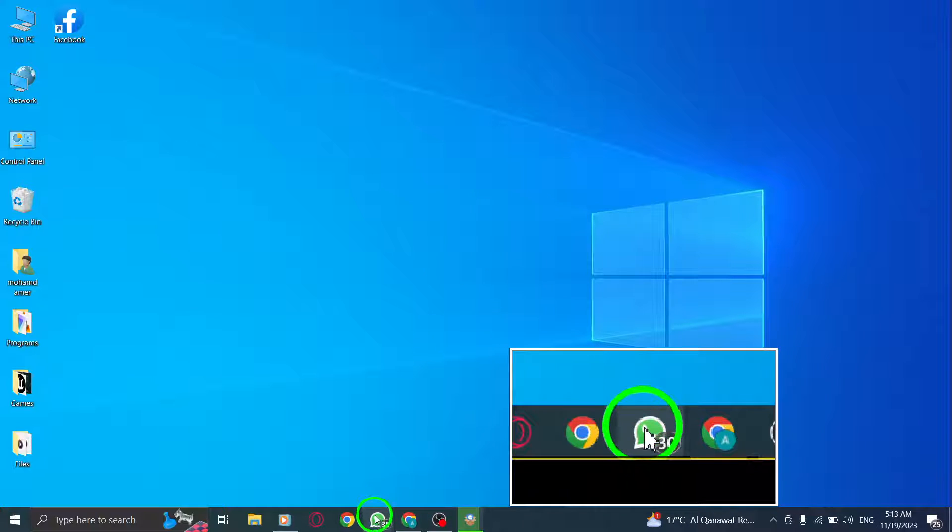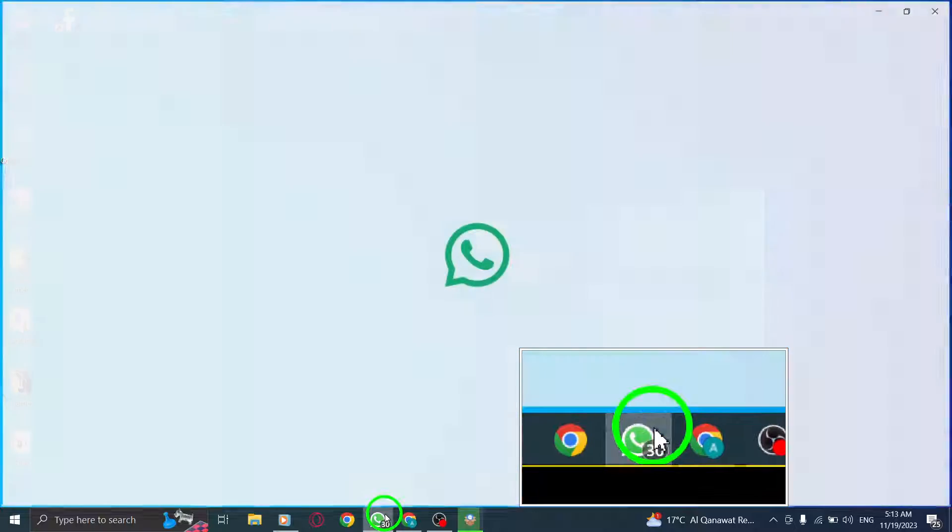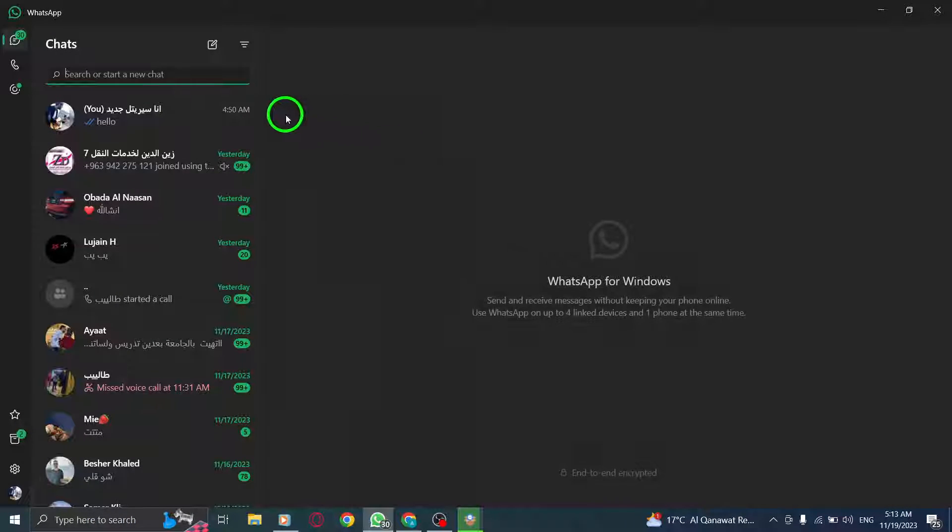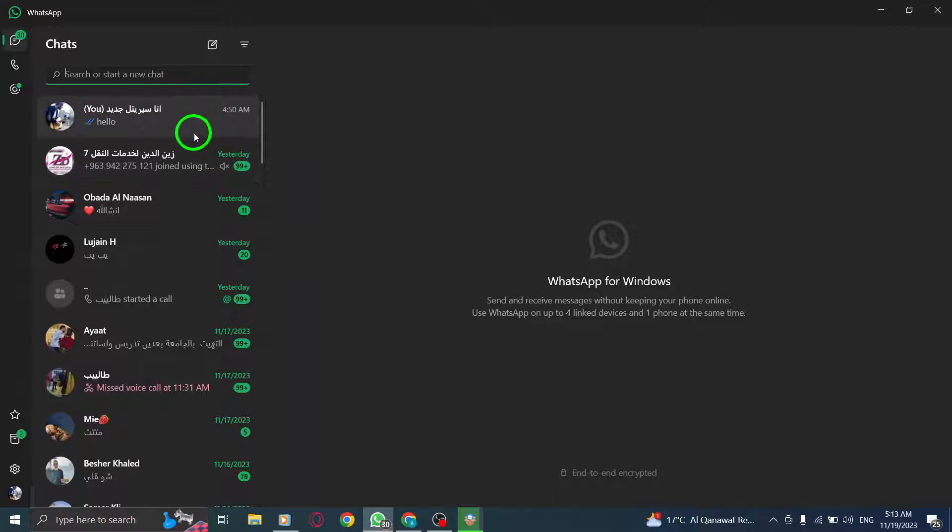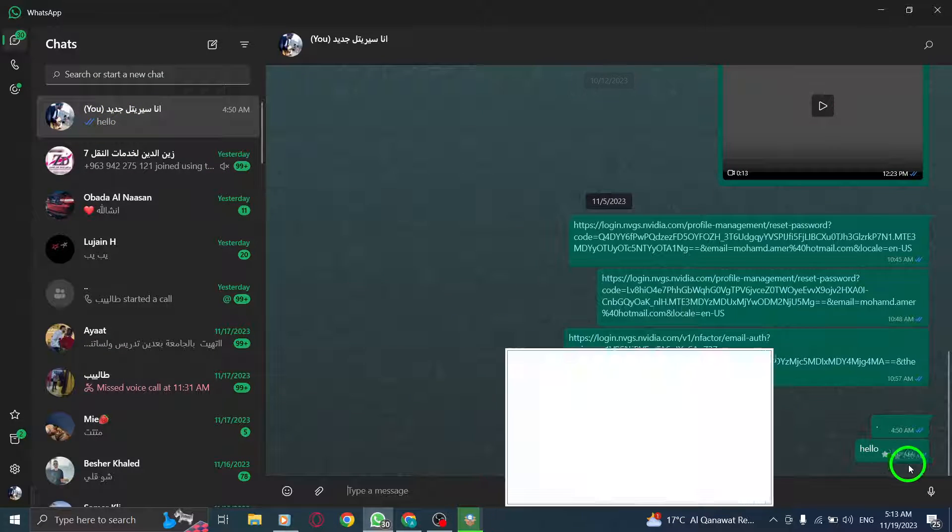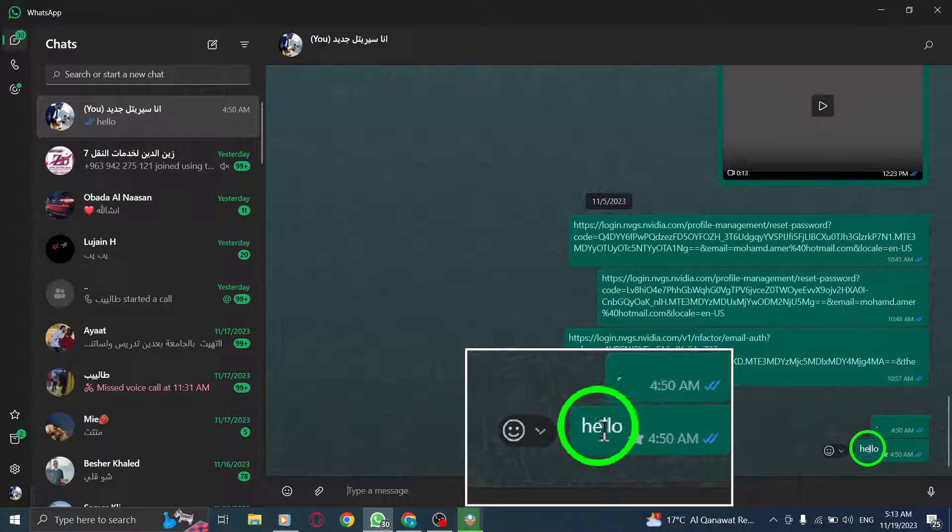Step 1. Open WhatsApp on your PC. Step 2. Once you're inside WhatsApp, locate the message you want to select. It can be a text message, an image, or any other media.